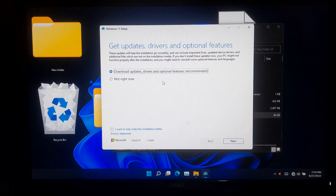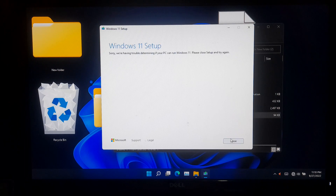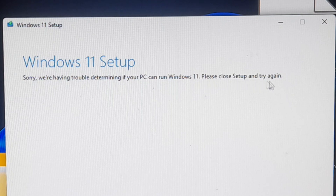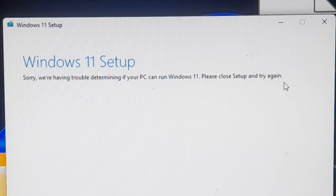Hi guys, welcome to SI Technical. In this video, I am going to show you how to fix the error: 'We are having trouble determining if your PC can run Windows 11.' If you are getting this error message during an upgrade to the latest version of Windows 11, then you can try this tutorial. I am sure this method will definitely help. So, let's get started.